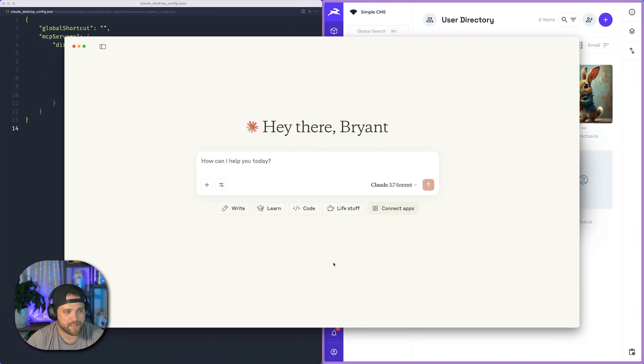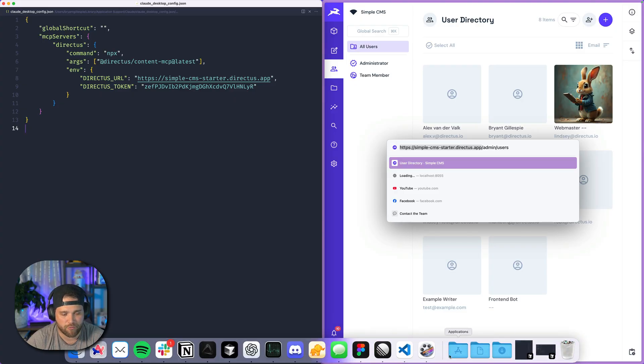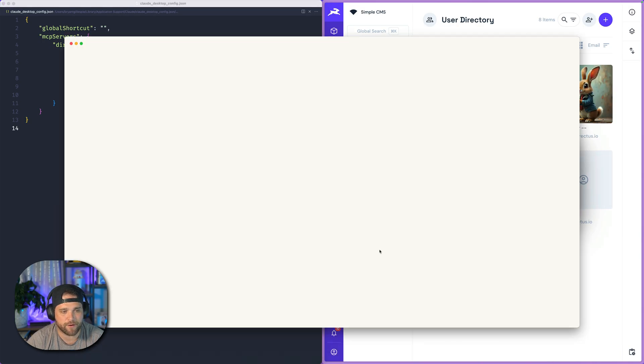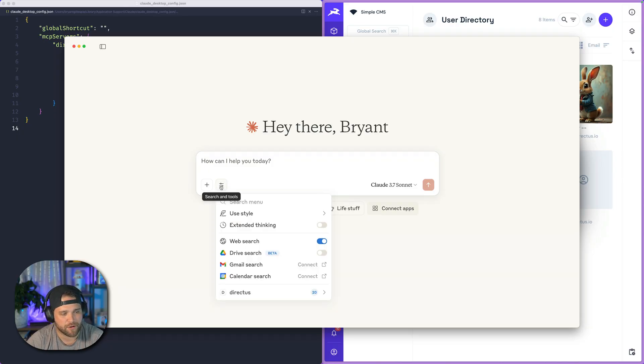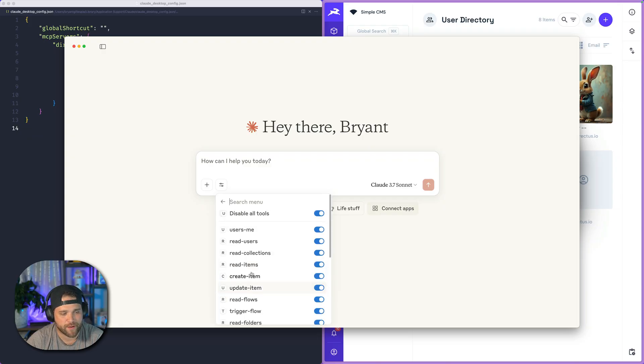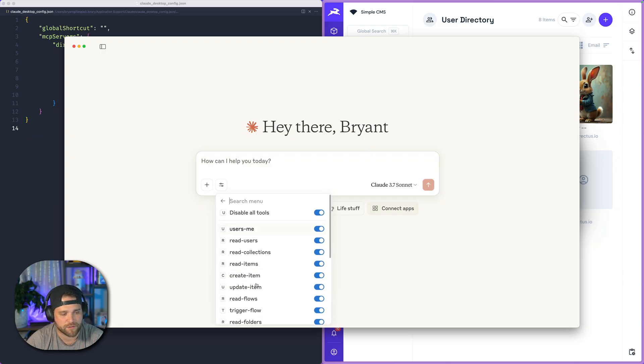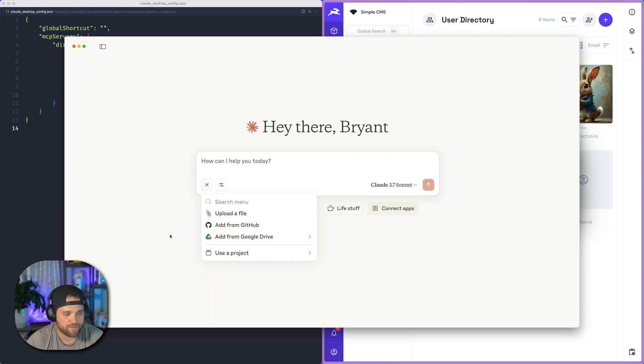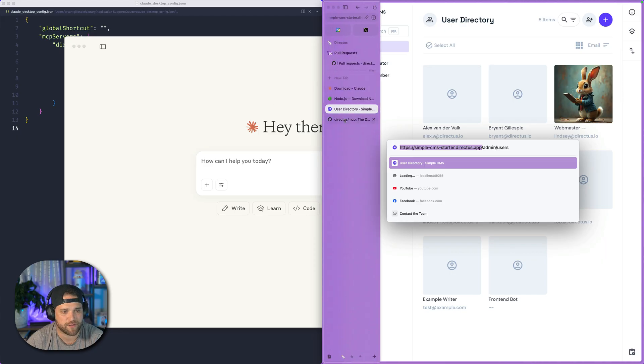And the next thing I'm going to do, I'm just going to quit Claude Desktop and reopen Claude Desktop. And if I've done all those steps properly, I can open up the tool menu and I now see Directus. And it has all the tools that I have access to. And if I have prompts enabled, I can surely see those from here as well.